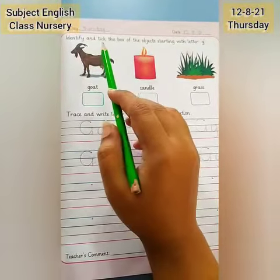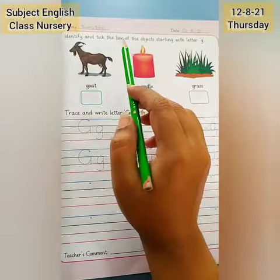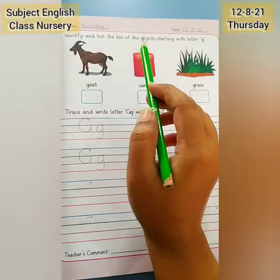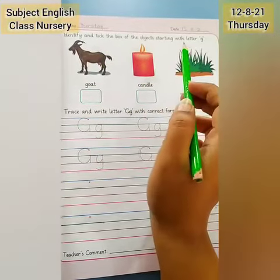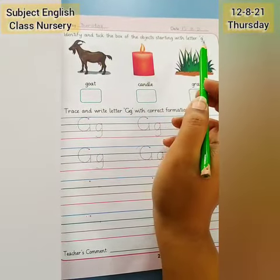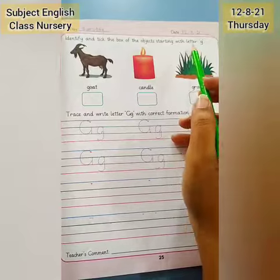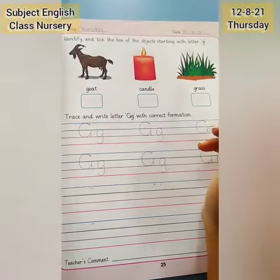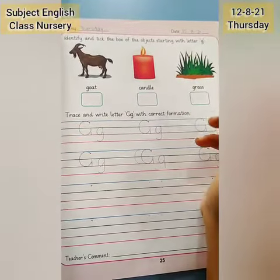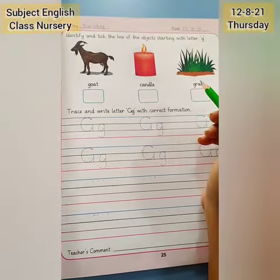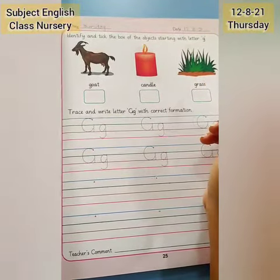Now identify and tick the box of the objects starting with letter G. Letter G sounds G.